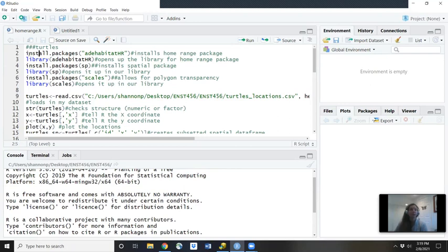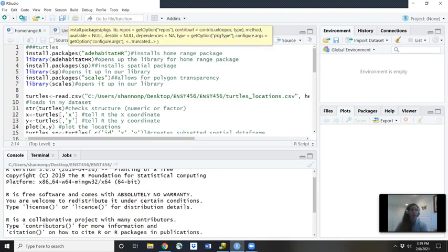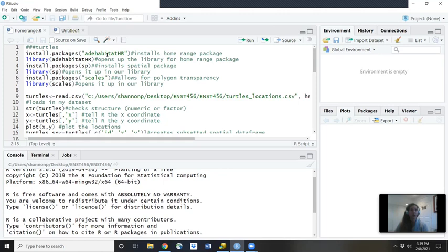So first you'll type in install.packages. And then you'll start your parentheses, start your quotation marks, A-D-E habitat, capital H, capital R. Then you'll close your quotation marks, close your parentheses. So this is how you install any kind of package if it's your first time using this package.